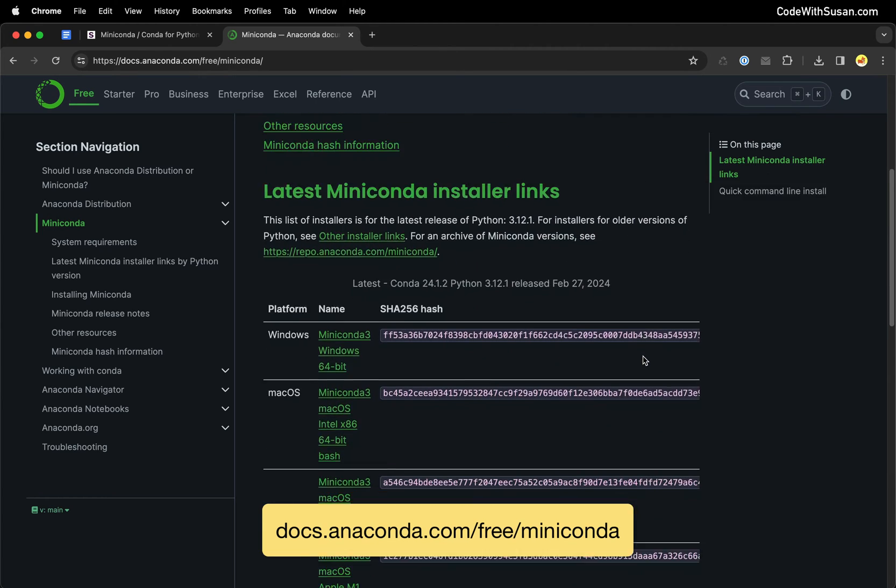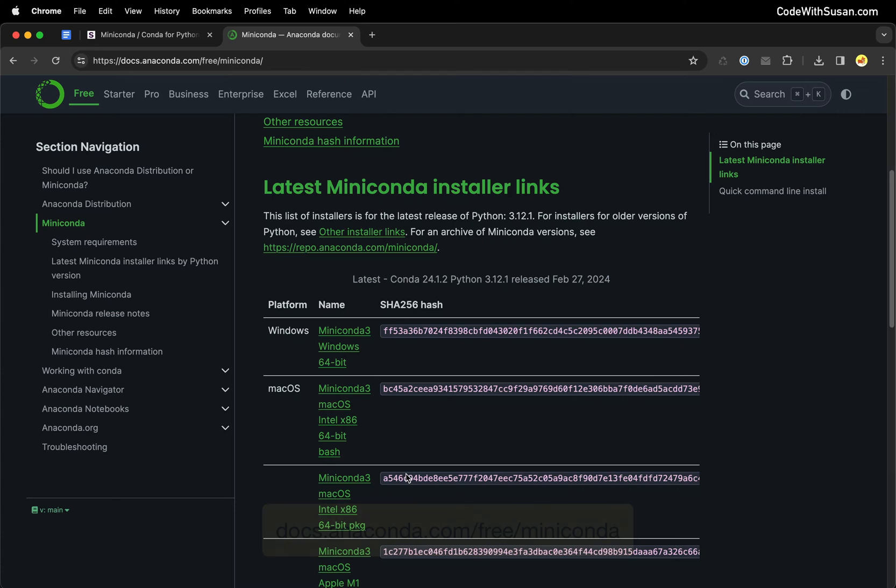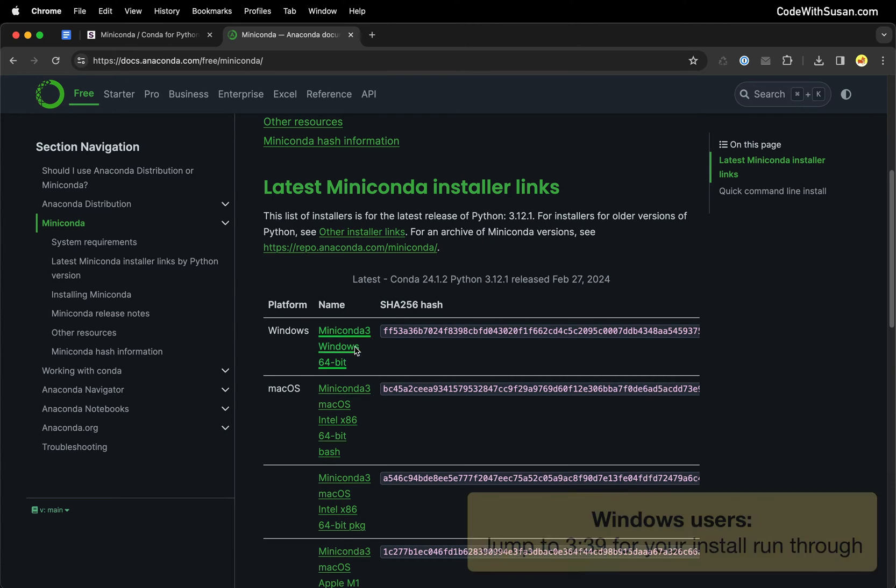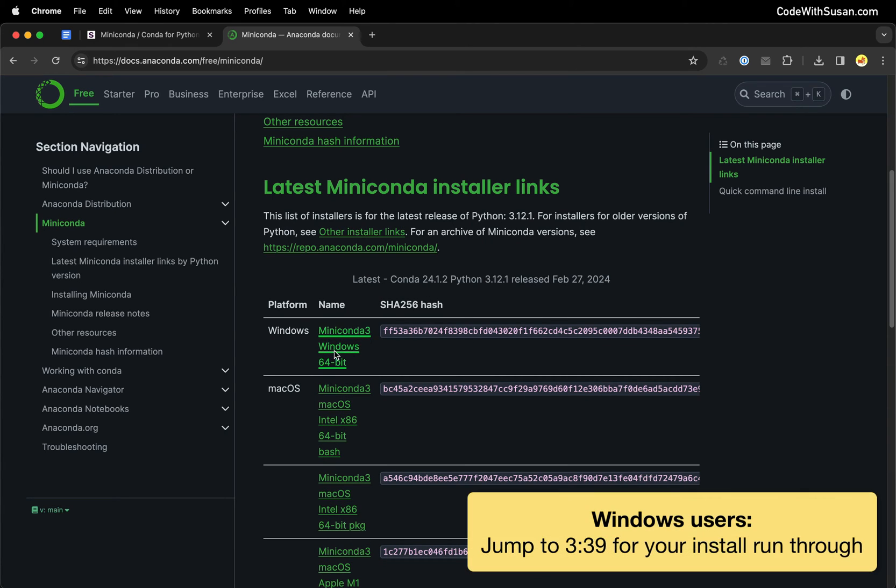And then on this page, if we scroll down, we'll see a series of installer links. Windows users, you only have one option, so that's going to be simple. Just click that, download the installer.